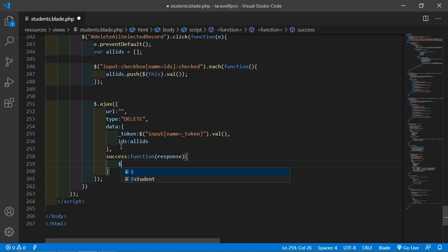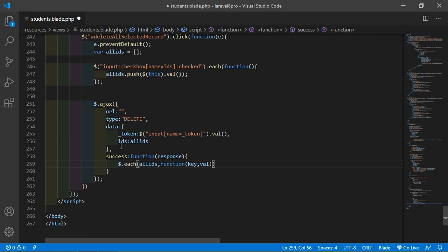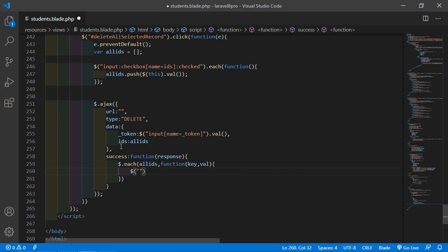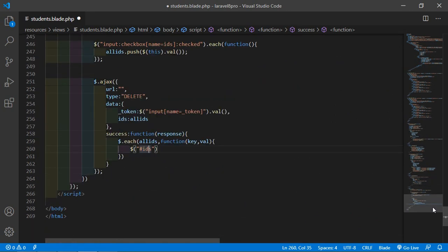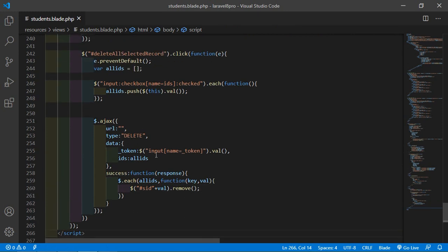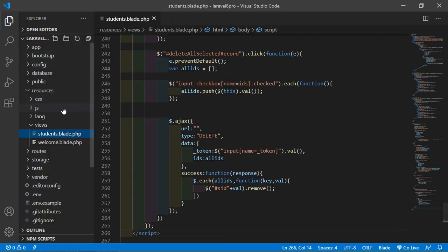In the success callback, use the allIds and loop through, then remove all the deleted rows. Just write dollar, then concatenate the student row id with the id value, and call the remove function. Now save this file and let's create a function for deleting the selected records.